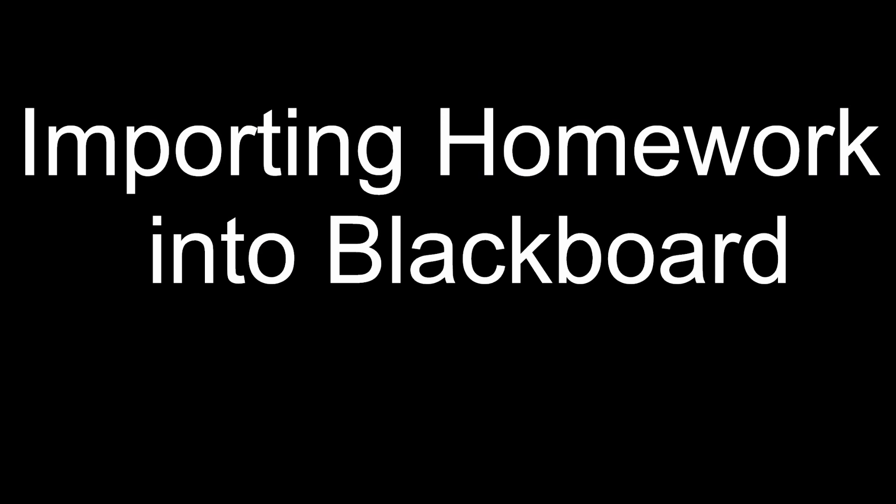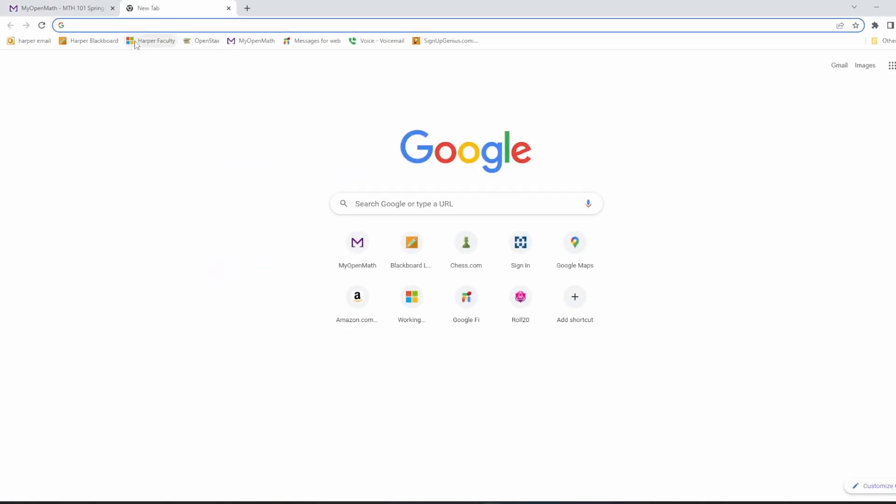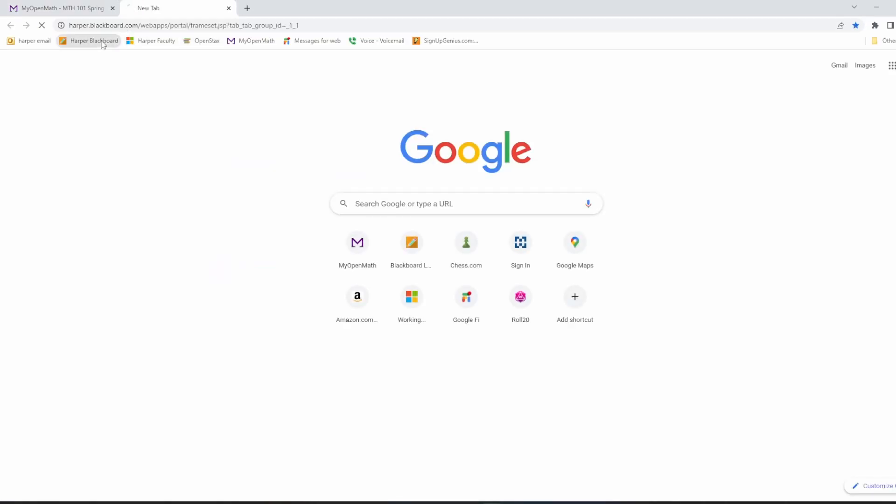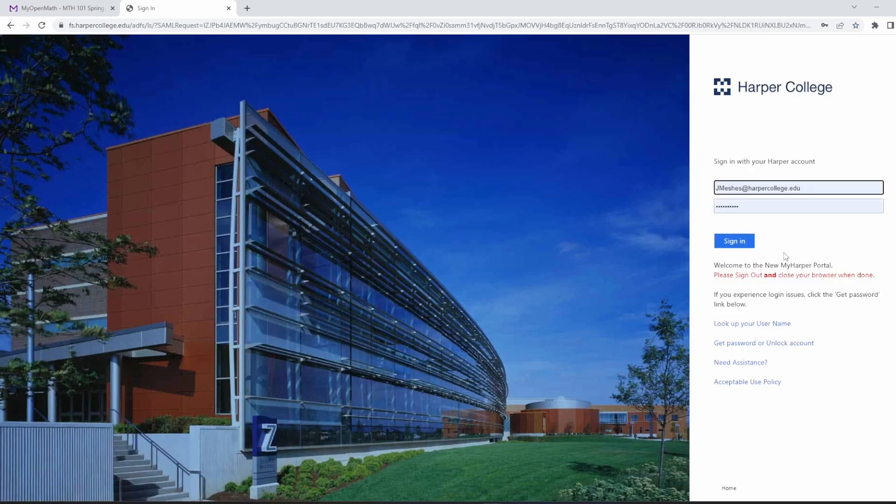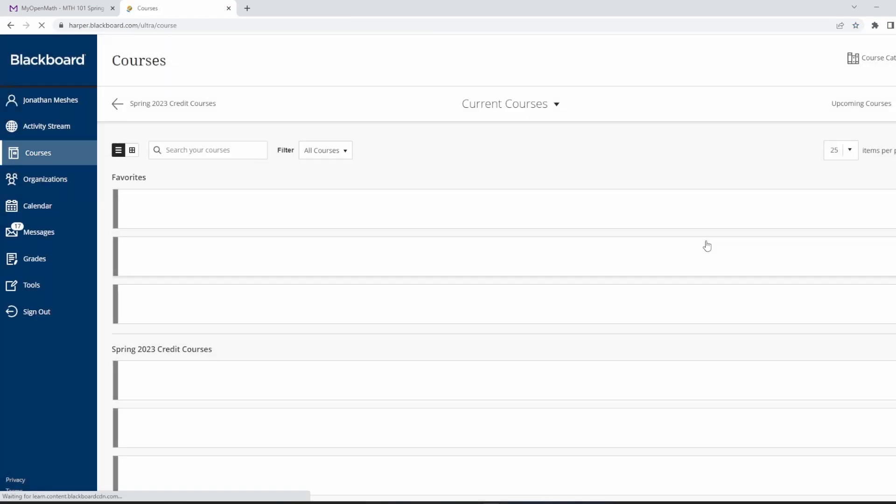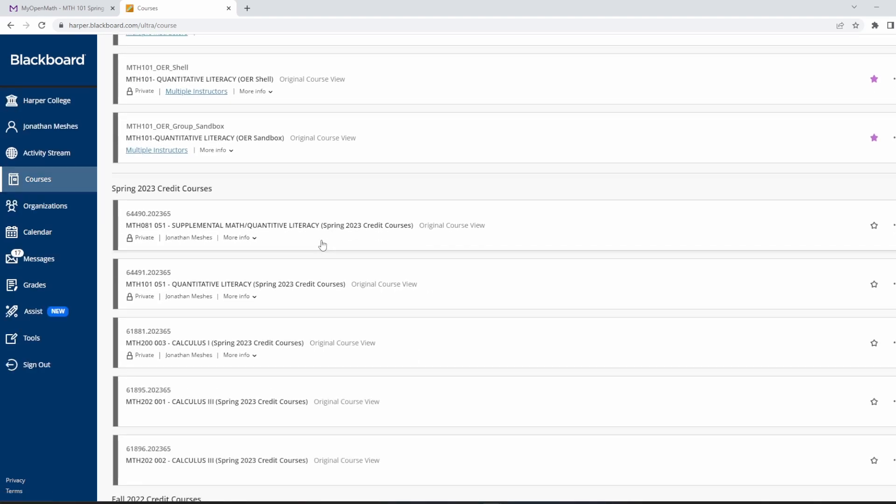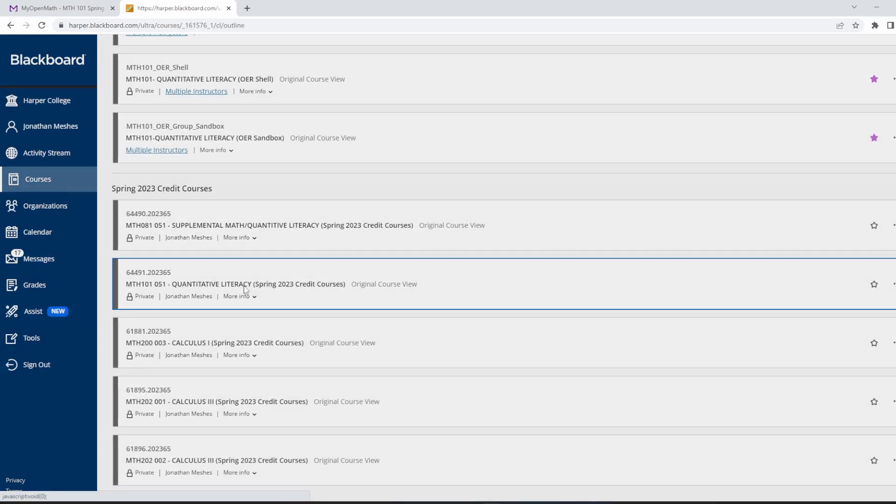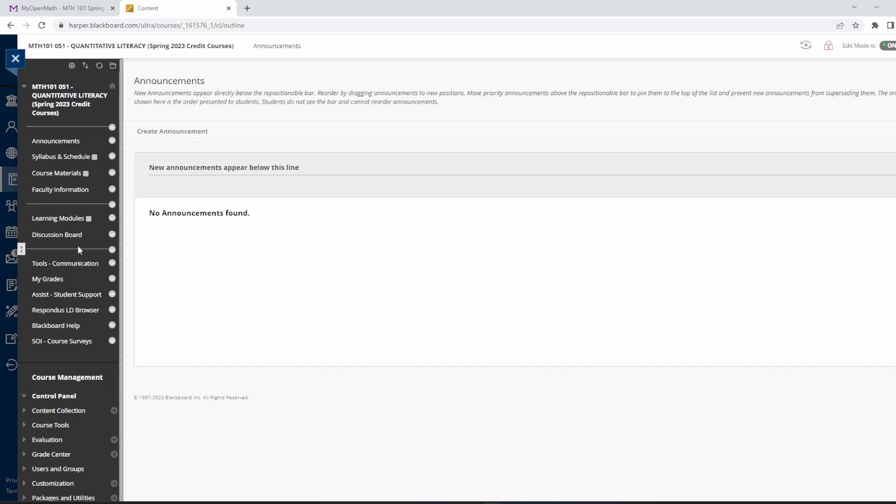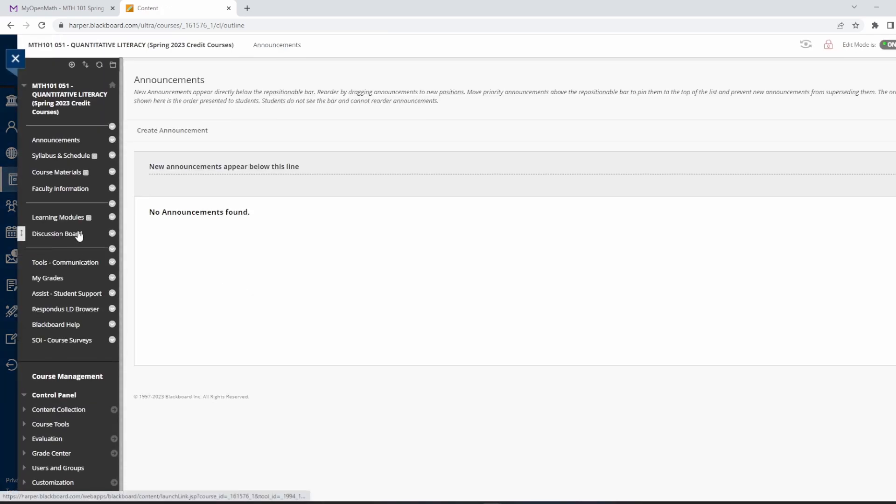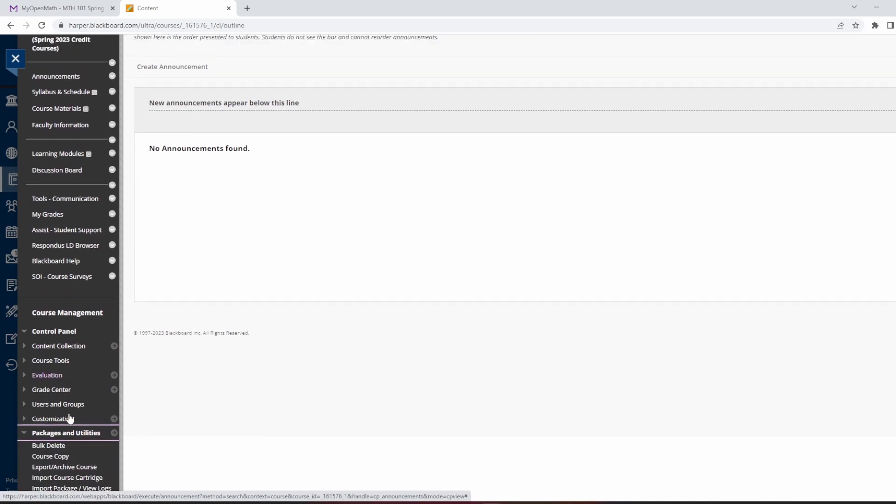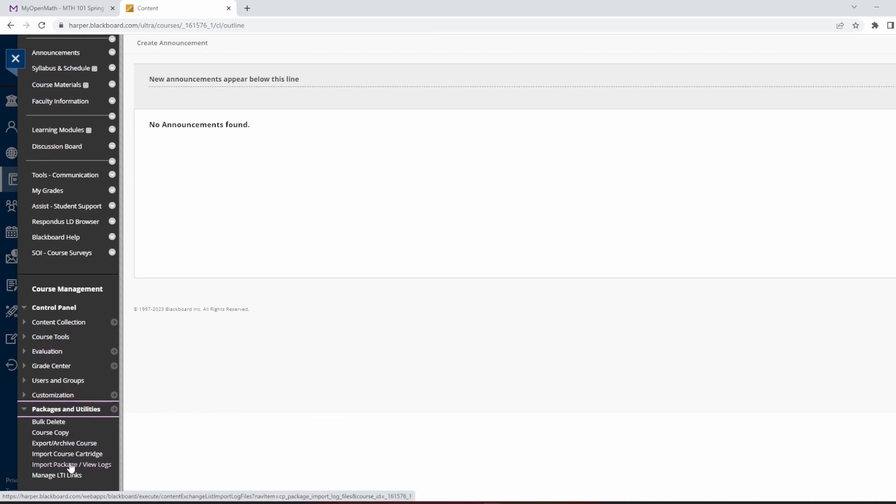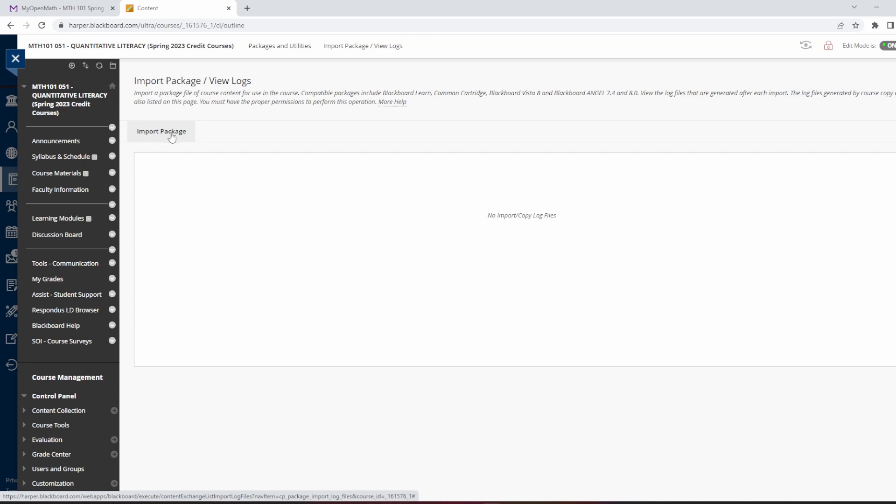Now let's look at how we go about importing homework from MyOpenMath into Blackboard. So what I'm going to do now is I'm going to, in a new tab, I'm going to open up Blackboard, and I'm going to go to my course. Down at, on the left, under Packages and Utilities, I'm going to hit Import Package. So this brings up this Import Package screen, and this doesn't look like a button, but the Import Package, if you hover over, is a button.